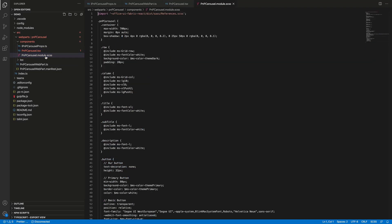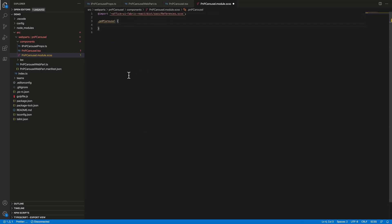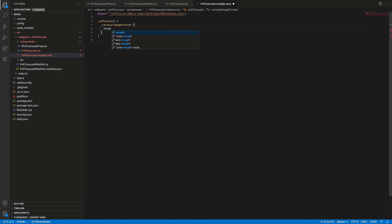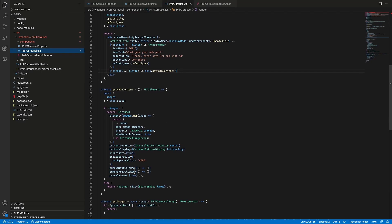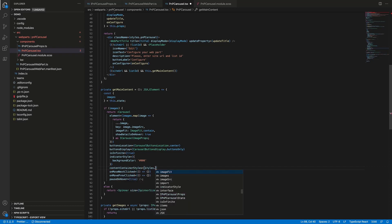Now we can go back to the render method and call getMainContent if siteURL is defined and listId is defined as well. The last thing from the code perspective is to add some styles. Let's navigate to the CSS file, remove all the default styles, and add one important class — we need to provide the height of our slides; otherwise, our carousel component will be collapsed to a single row. So let's add a new class and provide a height of 400 pixels. Now we can navigate back to our React component and in the carousel component we will provide contentContainerStyles with our class.